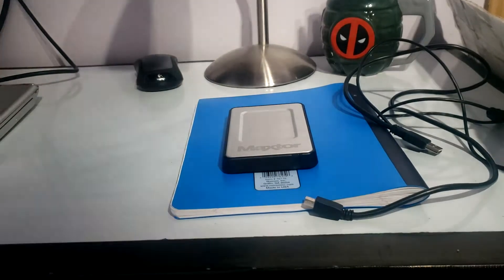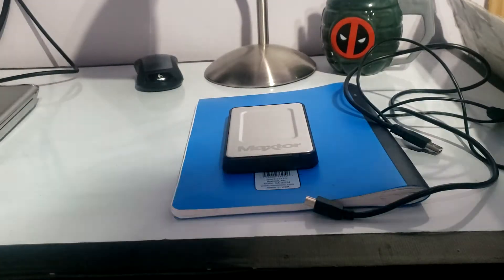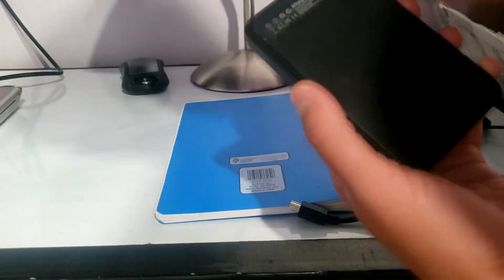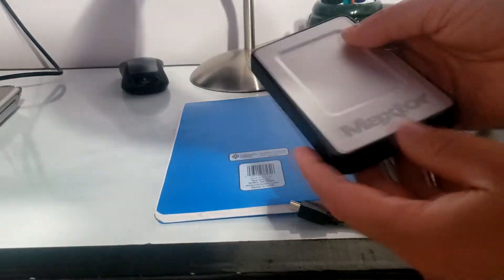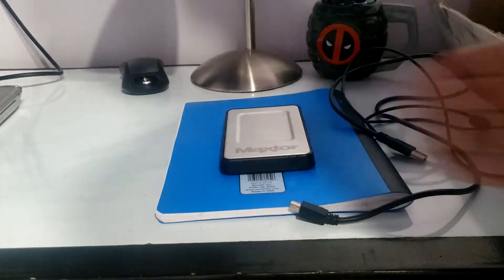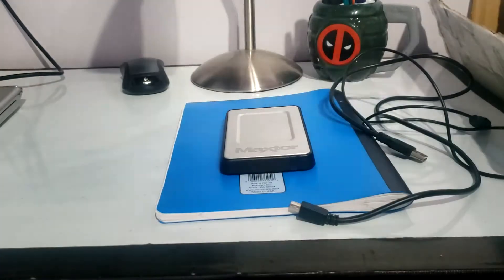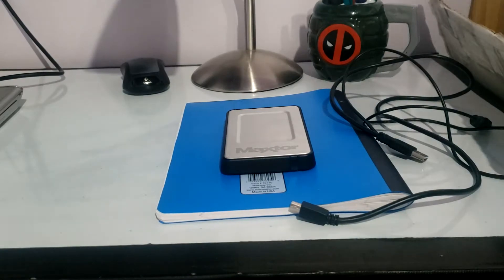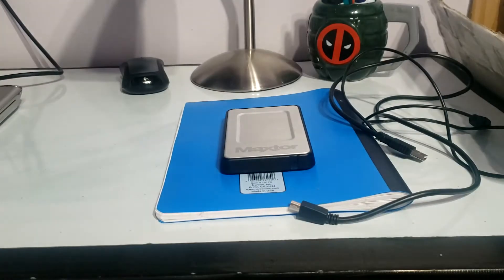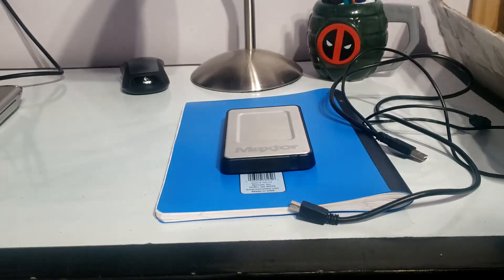What's going on, it's Scott here and I have this Maxtor One Touch Mini portable hard drive that I had back in high school and it is not recognized by my computer. I've literally tried everything so we're going to try to disassemble it.